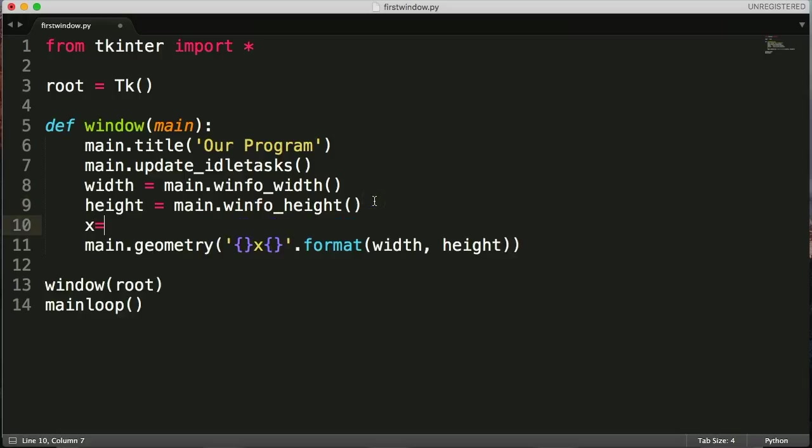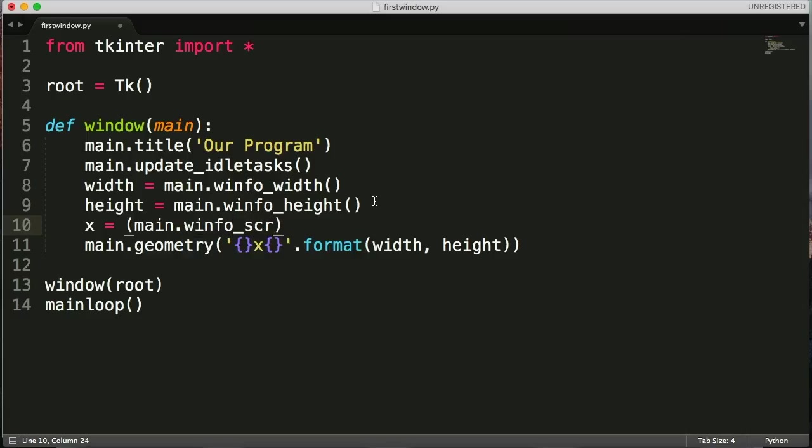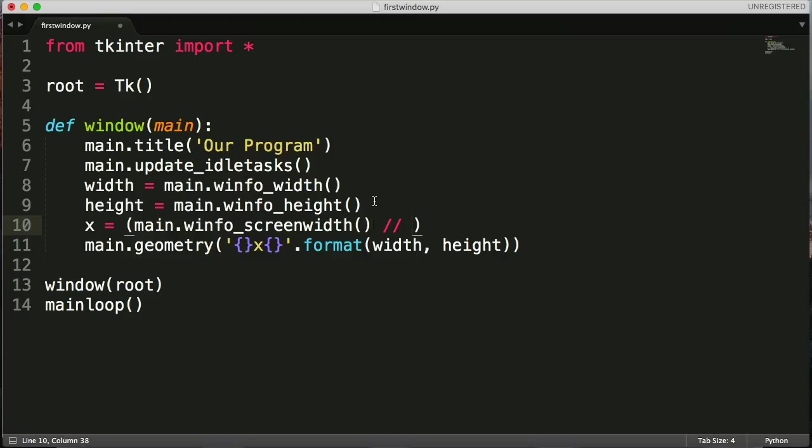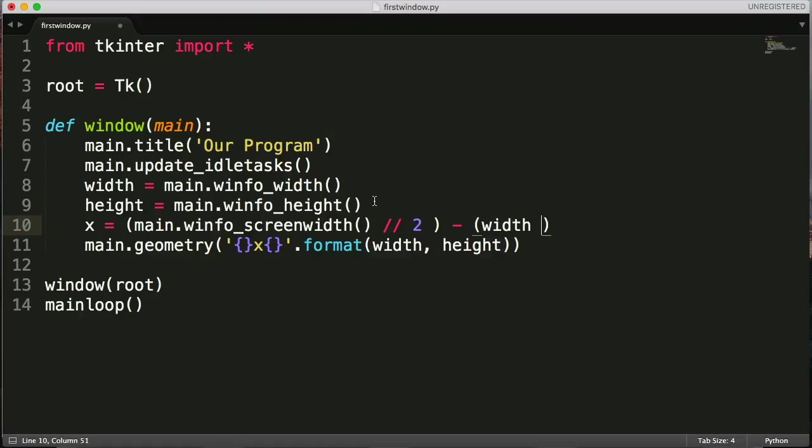So let's do x equals main.winfo again. And this time it's going to be screen_width. Now we're going to do floor division. We're going to minus width floor division by 2.